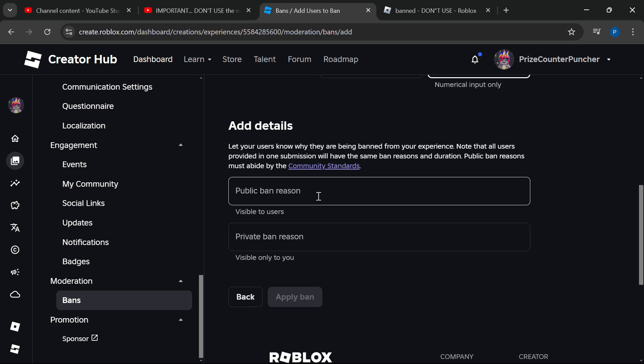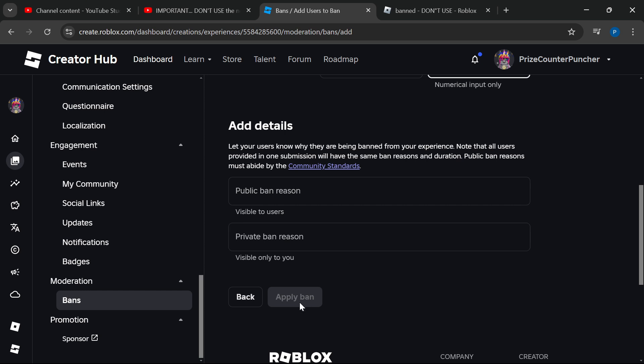You can enter your public reasons for banning this person and your private reason for banning this person. Once it's all done, you can click on Apply Ban to ban the person.